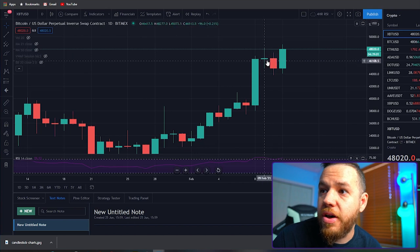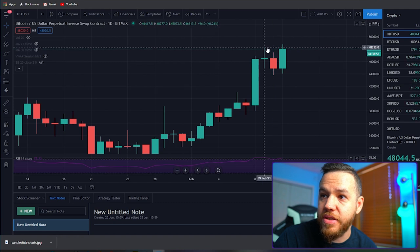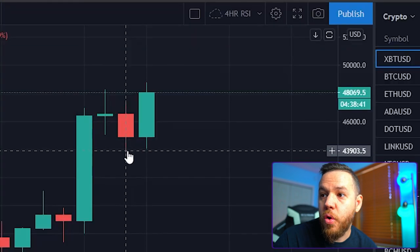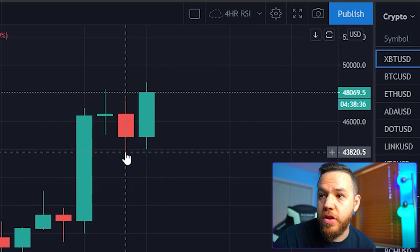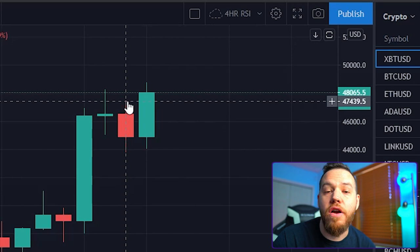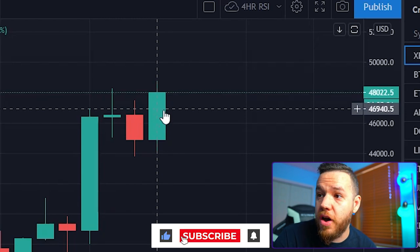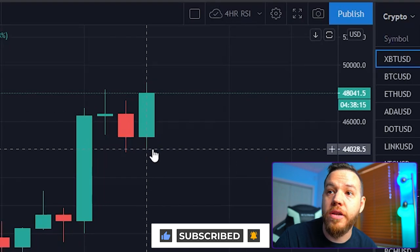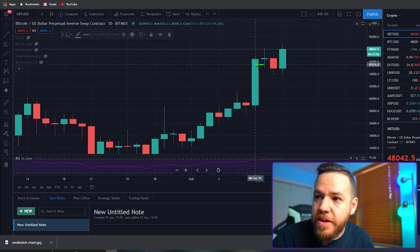Regardless of whether it's a bullish or bearish candle, the wicks always represent the highest price and the lowest price during the time period of the candle. Looking at our chart, these wicks represent the highest price and lowest price for the entire day. Yesterday's lowest price was $43,800, yesterday's highest price was $47,495. Today's highest price has been $48,752, while today's lowest price has been $44,051.